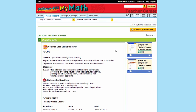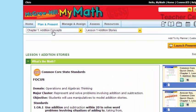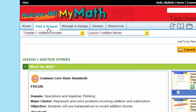You'll see on the ConnectEd page, I'm in the Plan and Present tab. You've seen that before. This time I'm in first grade looking at Chapter 1.